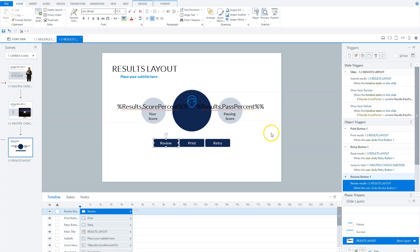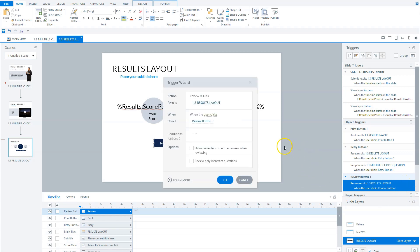But you can also set that a student can only see their wrong answers. This is done by clicking on the review results trigger. I double click on my trigger and you'll see there are two options. If I check the second option where it says 'review only incorrect questions', your students can only see their incorrect questions when they review a quiz.